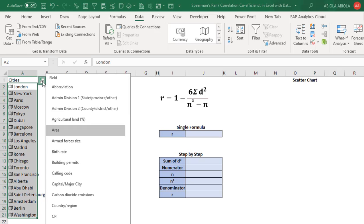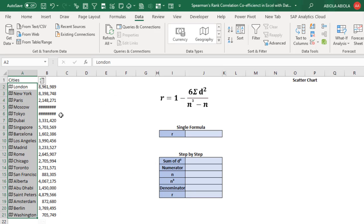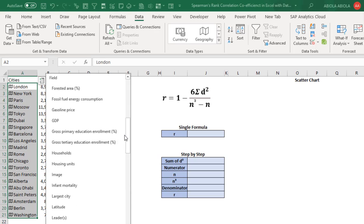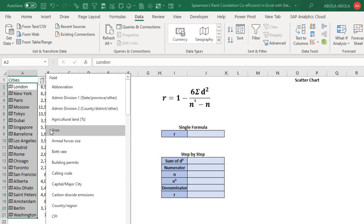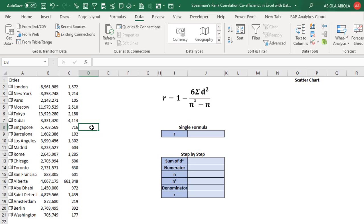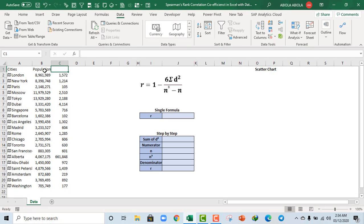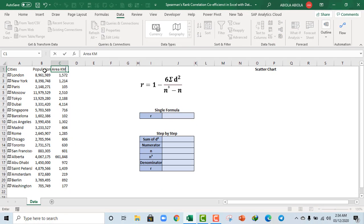So, I'm going to click on Insert Data and we want information that is peculiar to all these selected cities. Let's scroll down and choose population. We have the population for each of these cities. We need another piece of information, so let's go ahead and select the area in square kilometers. Our information is ready, so let's provide meaningful headings for our population and area in square kilometers. I'm going to type in Population and then Area in square kilometers.